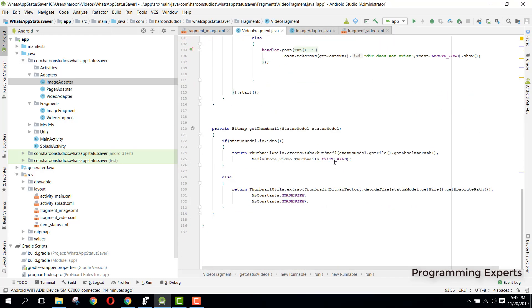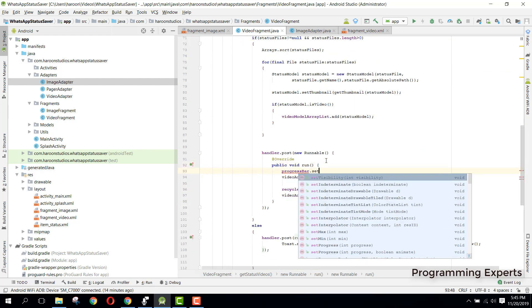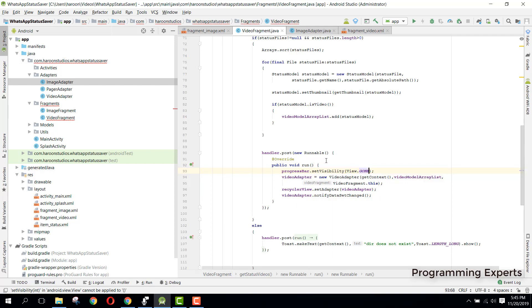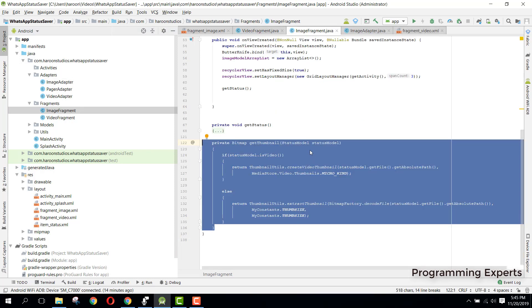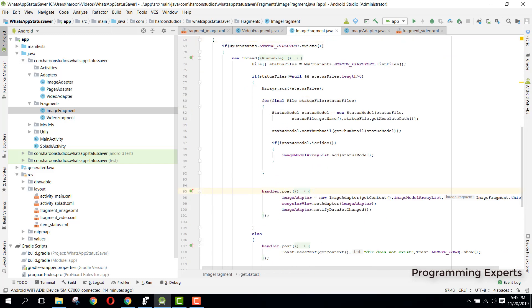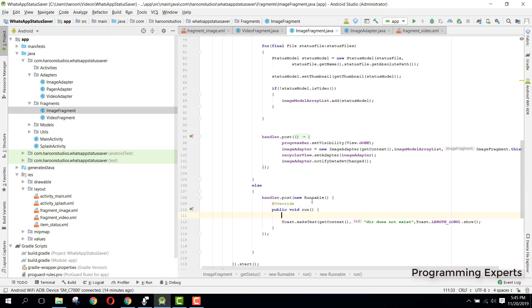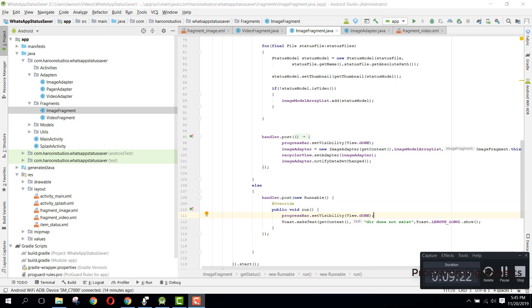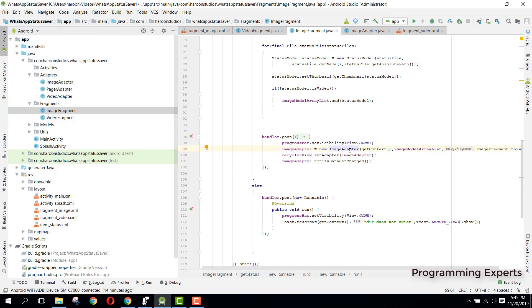Before we finish, we can say 'progressBar.setVisibility(View.GONE)' and similarly copy it and paste it here also for the image fragment. We can say 'View.GONE'. All right, so now let's run our app and see the output.